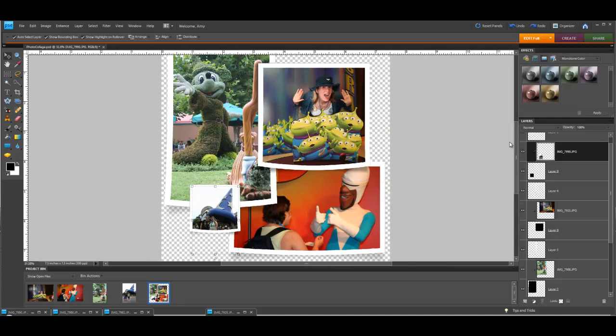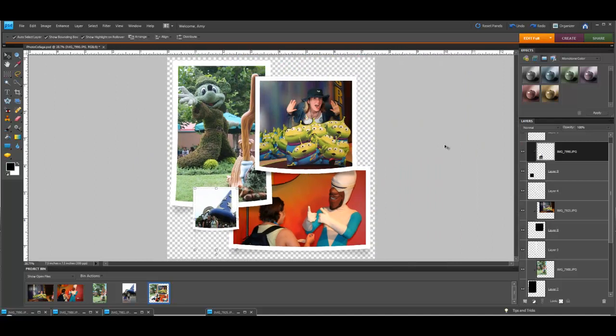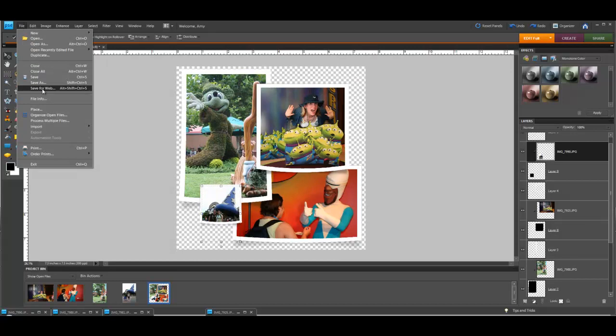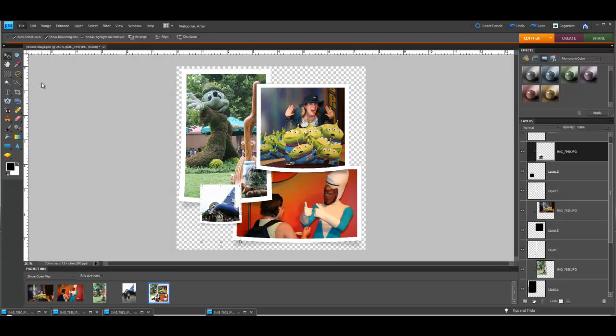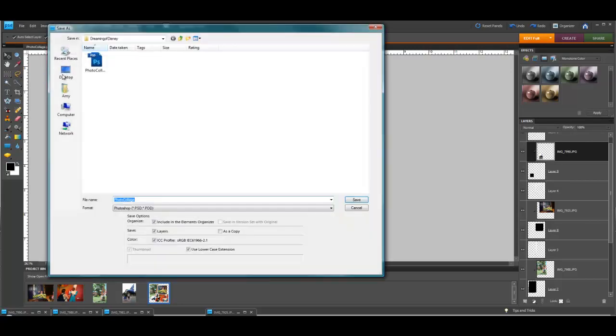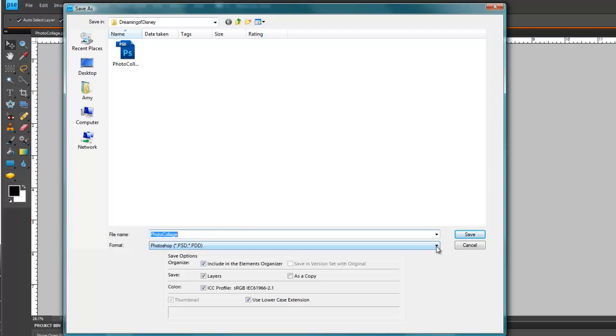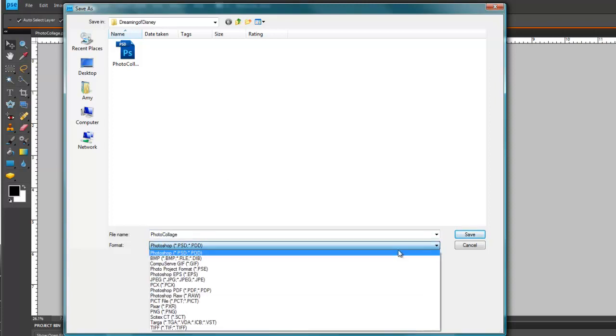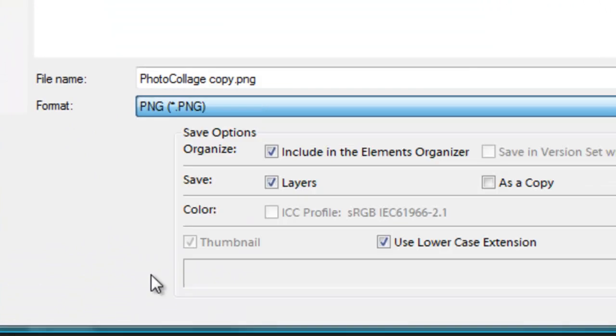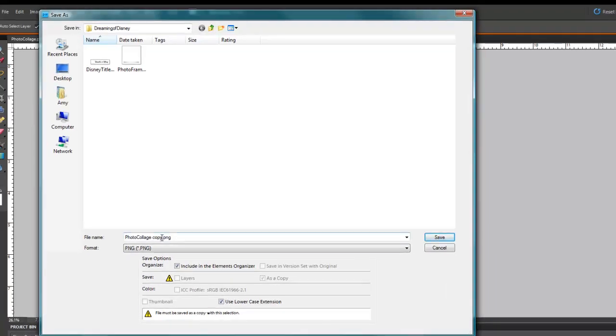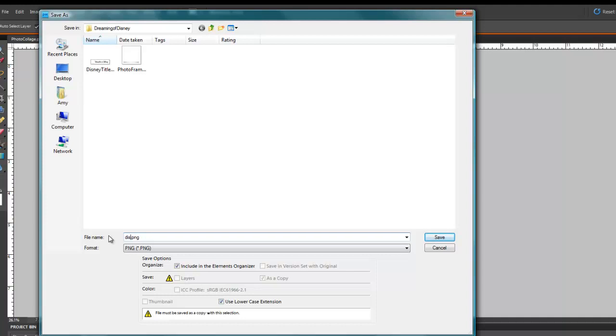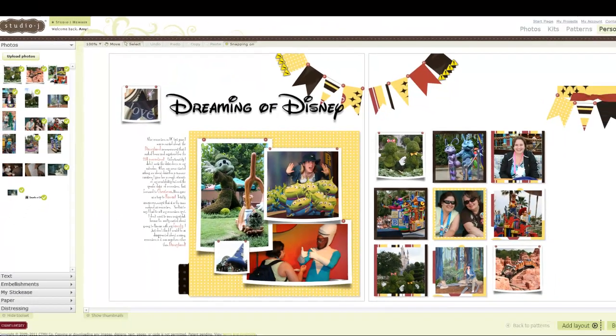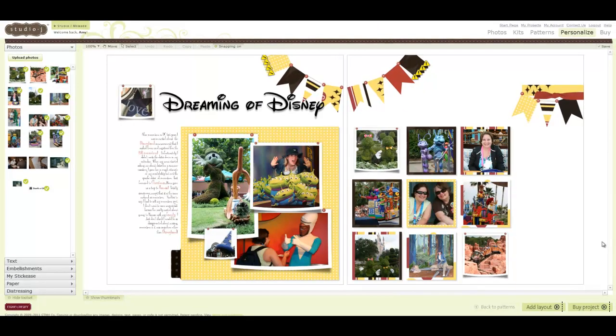You want to make sure that when you save this, you're going to do a file save as because you don't want to save over the original photo collage and you want to change the name. Right now it's a Photoshop file, so we want to change this to a PNG file. We're going to give it a new name. I'm just going to call it Disney for now. Then you just hit save, you hit OK, and you're ready to go back into your Studio J layout.